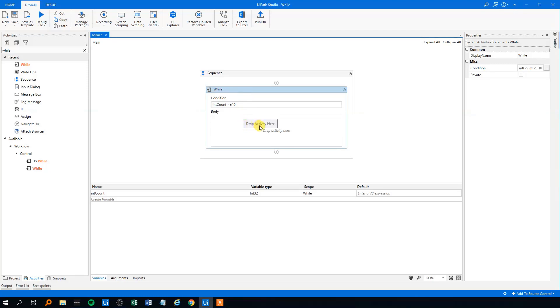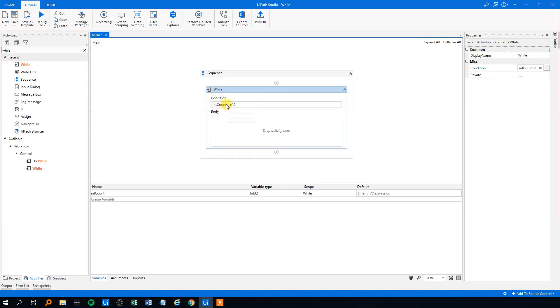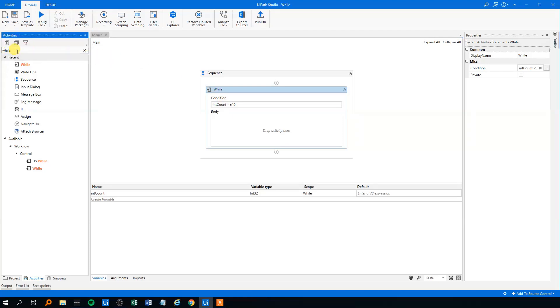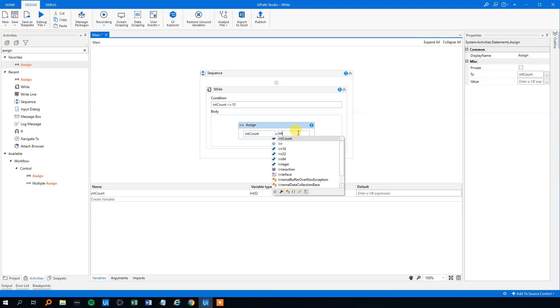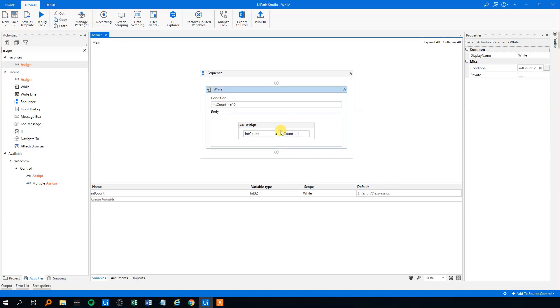So we need to have some sort of an assign activity here, which will add to the intCount. So at some point, the intCount will be greater than 10. So in the end of the body, we will have an assign, we'll drag that in. And that will be the intCount will be equal to intCount plus 1, which means that we will just add 1 to the intCount every time this body will run.